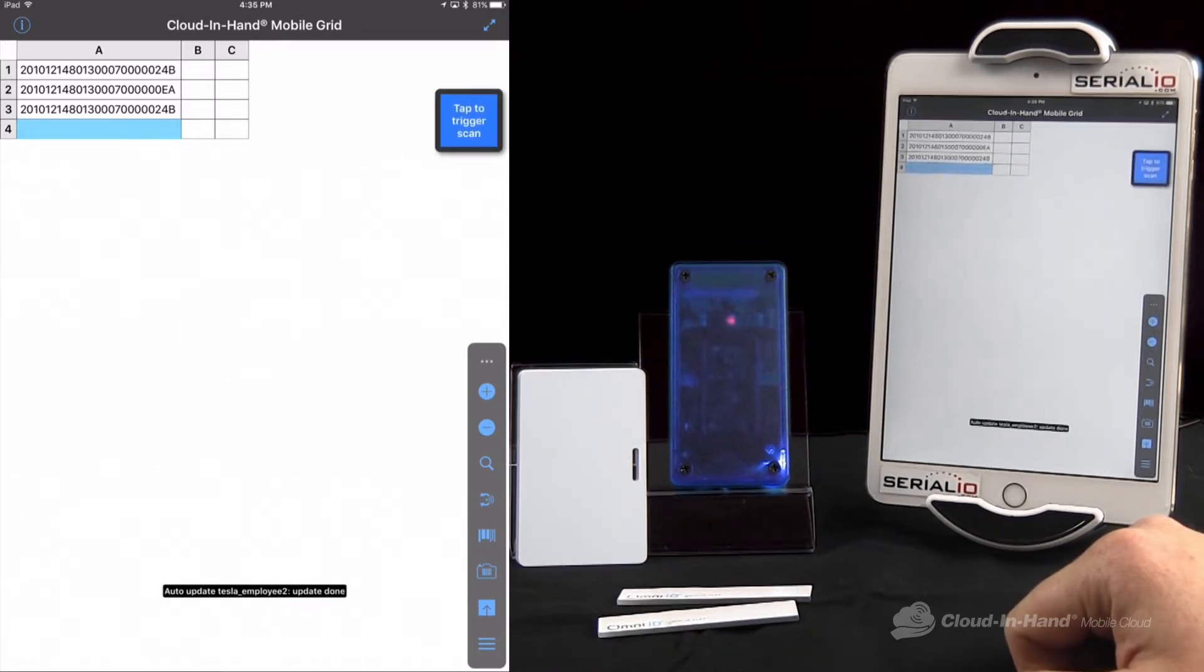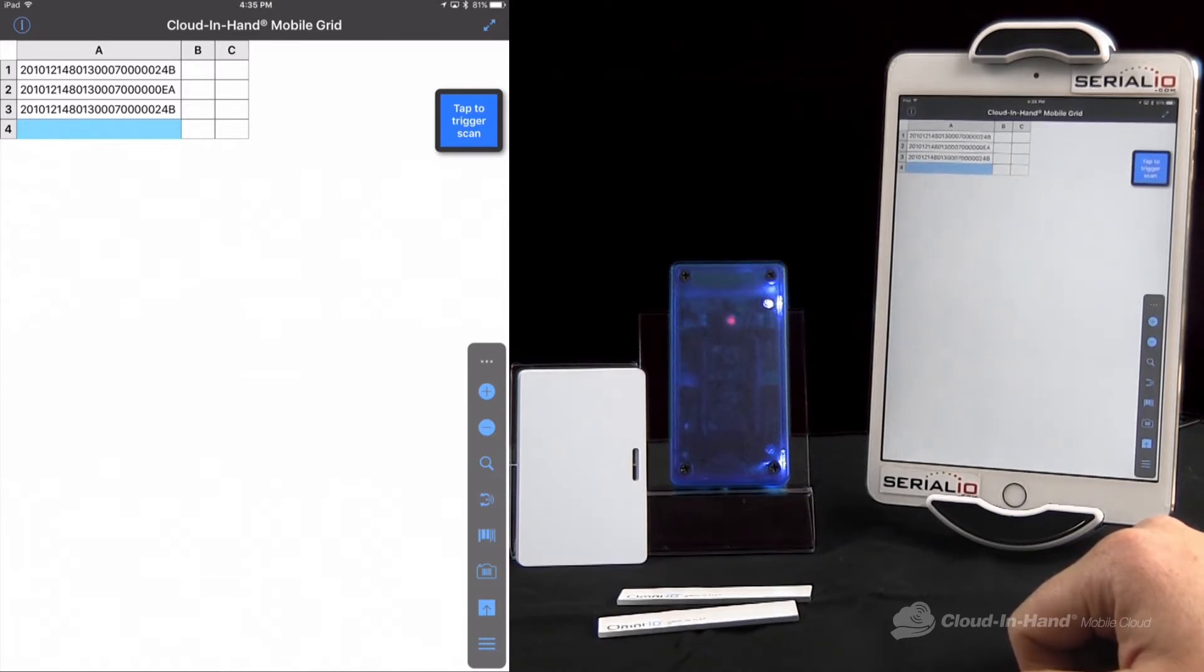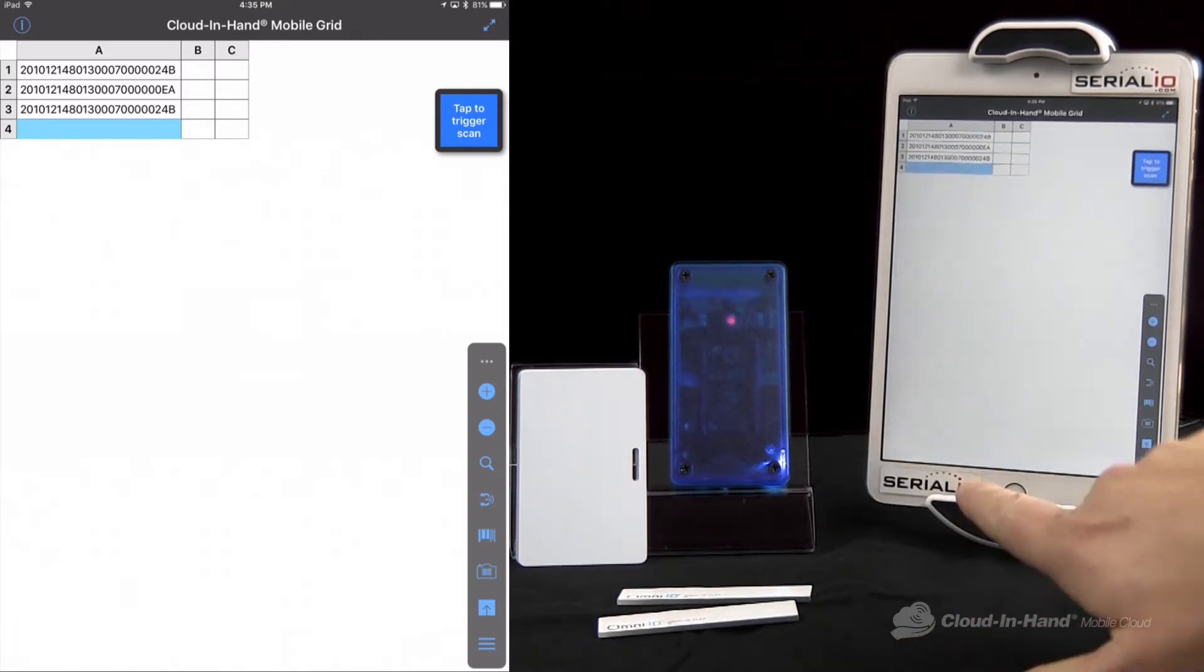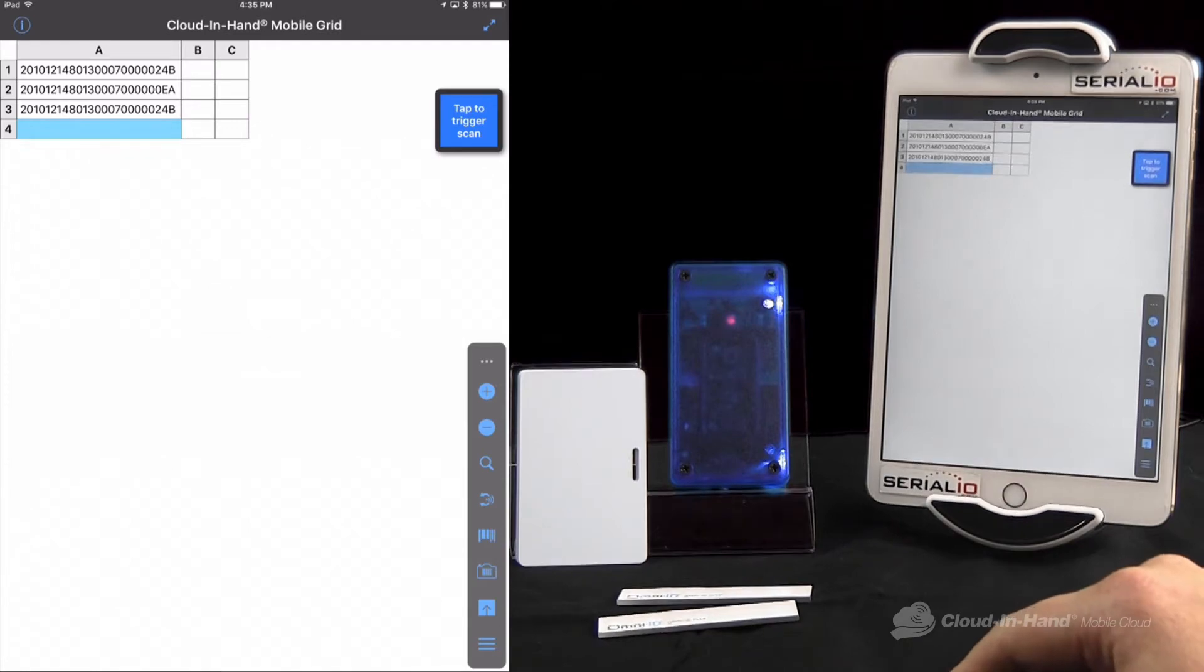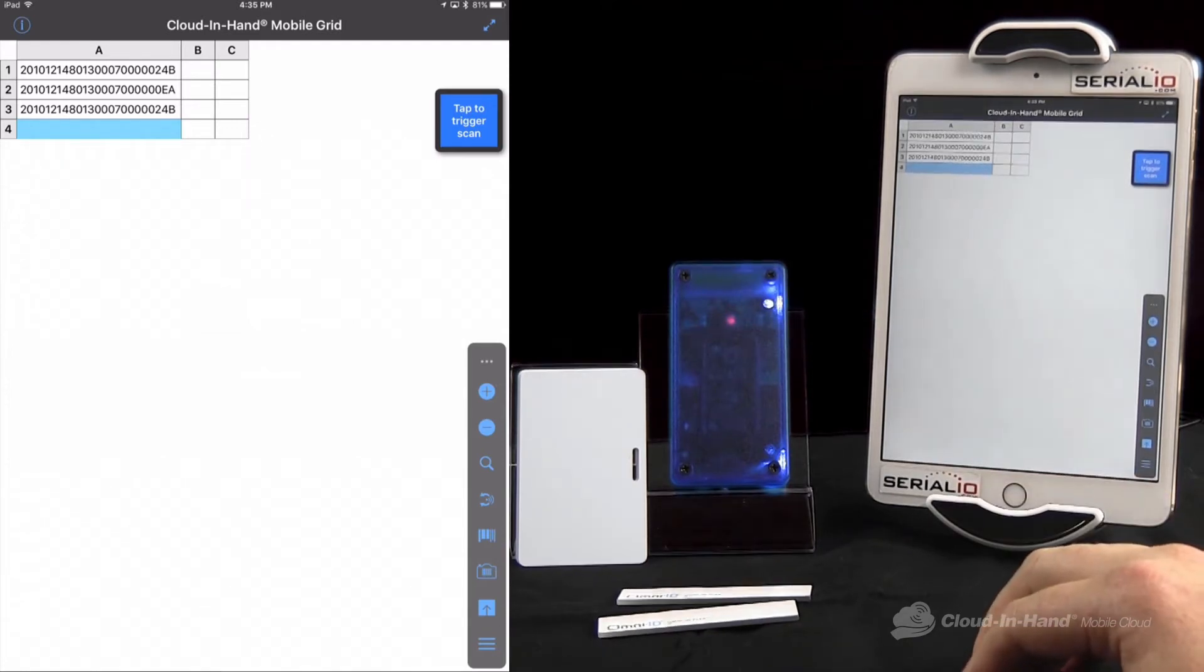This is a great resource as well if you're an enterprise app developer. You can take the Serial Device Manager and drop it right into your app to easily integrate RFID scanning into iOS or Android. Thanks for watching.